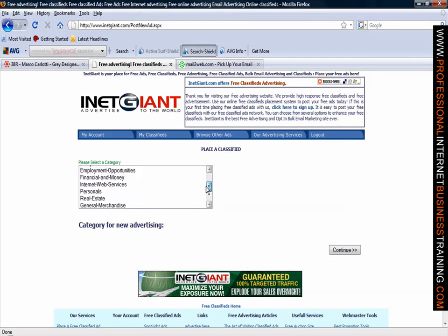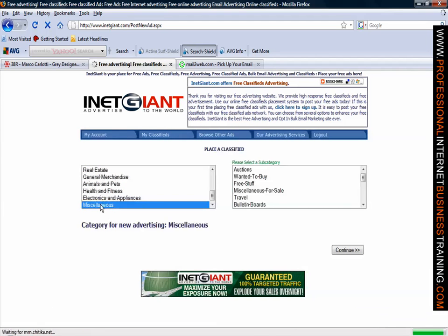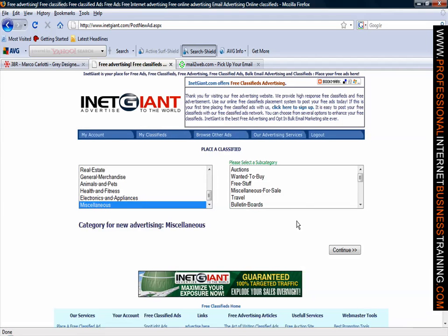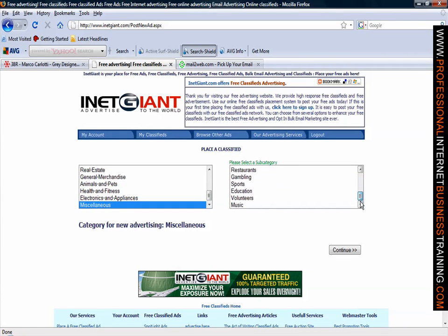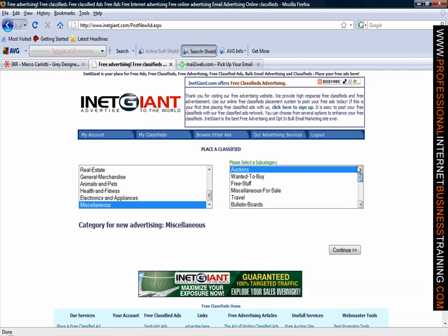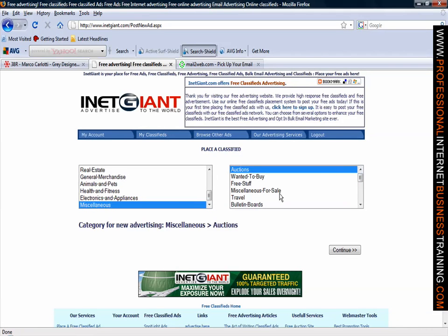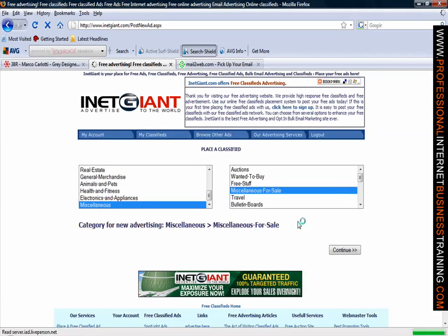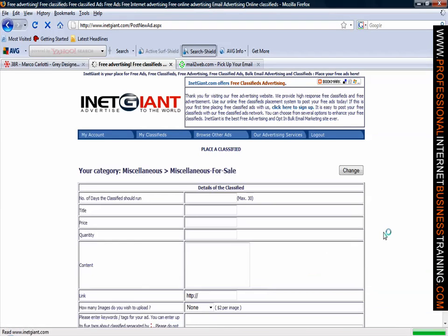For our services today we will be placing a piece of clothing so we will go under miscellaneous and scrolling through the subcategory looking for something that is relevant to clothing, nothing totally specific so we will put it under miscellaneous for sale. Obviously depending on what you are selling there will be some category in there that is more relevant to you. For demonstration purposes today we will just put the basic information into the miscellaneous section.